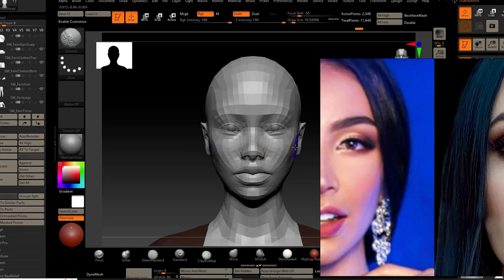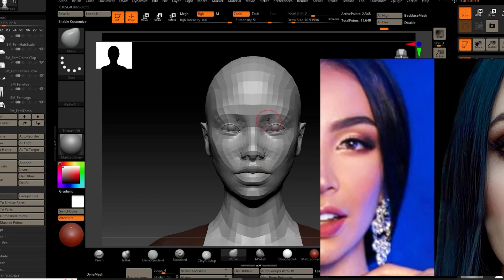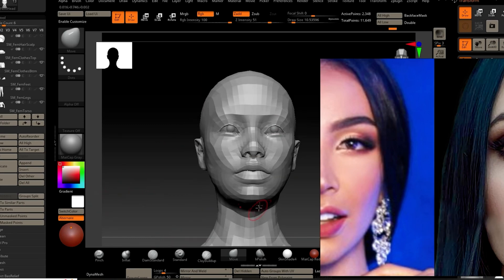I like to keep the brush tools limited for this pass. My go-to brushes in ZBrush are the Move brush, Clay Buildup brush, Pinch and High Polish brush.